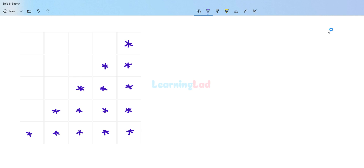Welcome to the channel. In this video we will see how we can write a Python program to display the right angle triangle pattern. If you look at the image it looks like the reverse right angle triangle pattern. We will see how we can construct the logic and then construct the Python program.